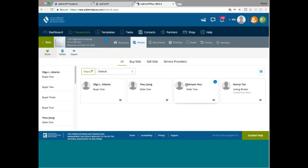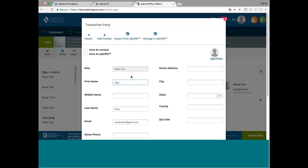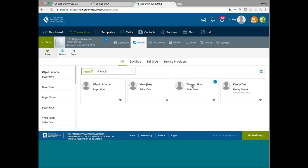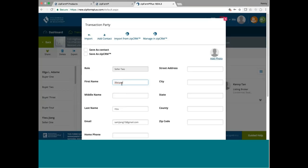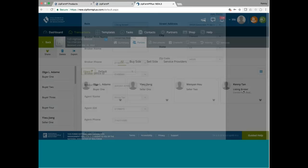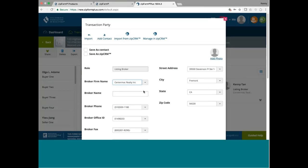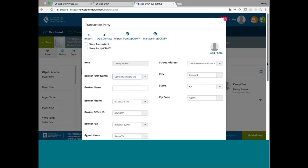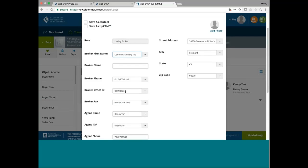So I got all the parties name completed. Now usually, the seller, you have the seller's first name and last name and the email. Same thing with the other seller, you have the first name, last name, and the email. And then for me, I'm all set up already, it's got the company name, Centermak Realty, Inc., and then the phone number. If it's for Northern California, usually I use Fremont phone number. And this is our broker ID, which is the same as our license number. We use broker office ID for your license number, so 01498203, and then the broker fax is just this number, 8003018290.